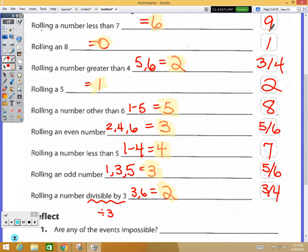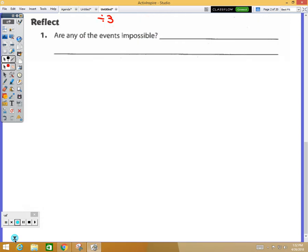The most likely event gets a nine — rolling a number less than seven. So again, you think about your possibilities, count how many fit each description, and rank them one being least likely to nine being most likely. The reflect question asks: are there any impossible events? Yes — rolling an eight.